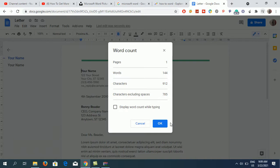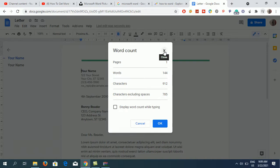You can also choose to display word count while typing. Thank you for watching the video, please like and subscribe to my YouTube channel.